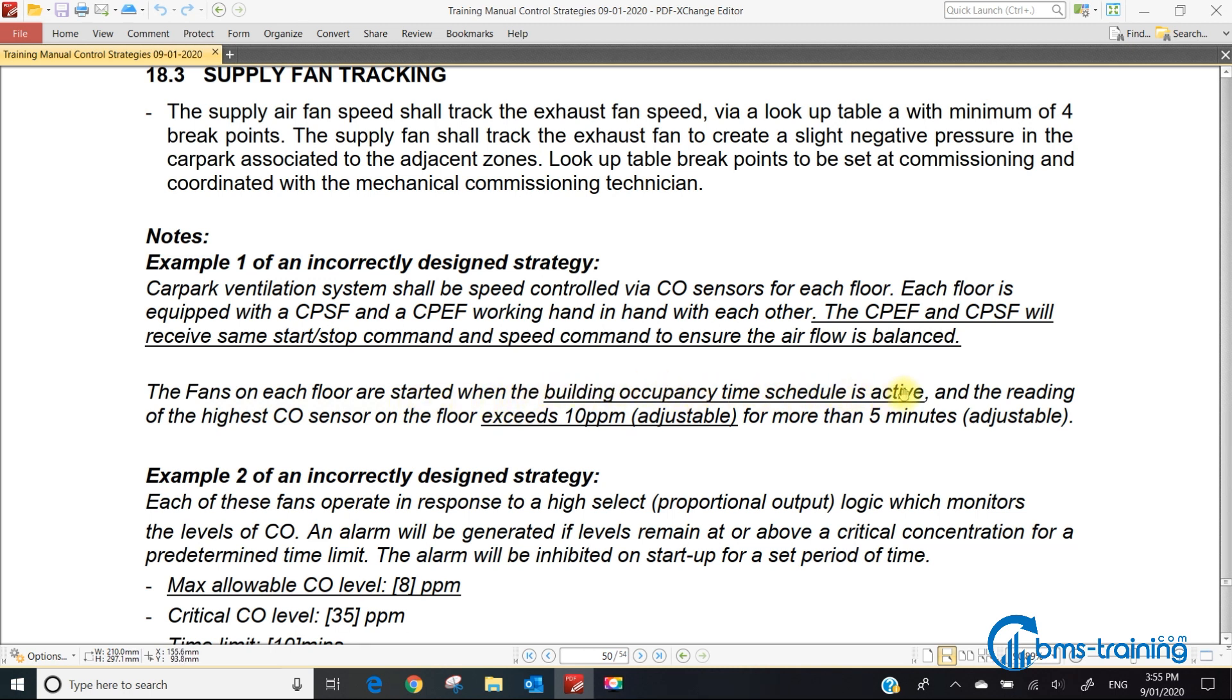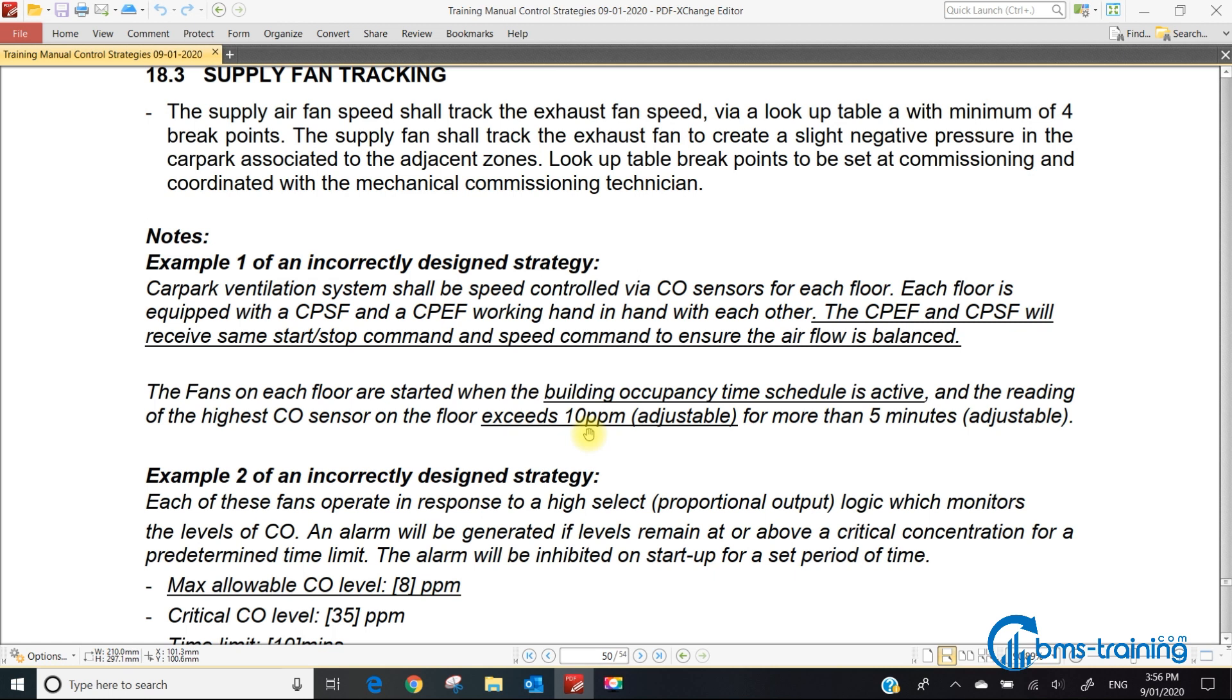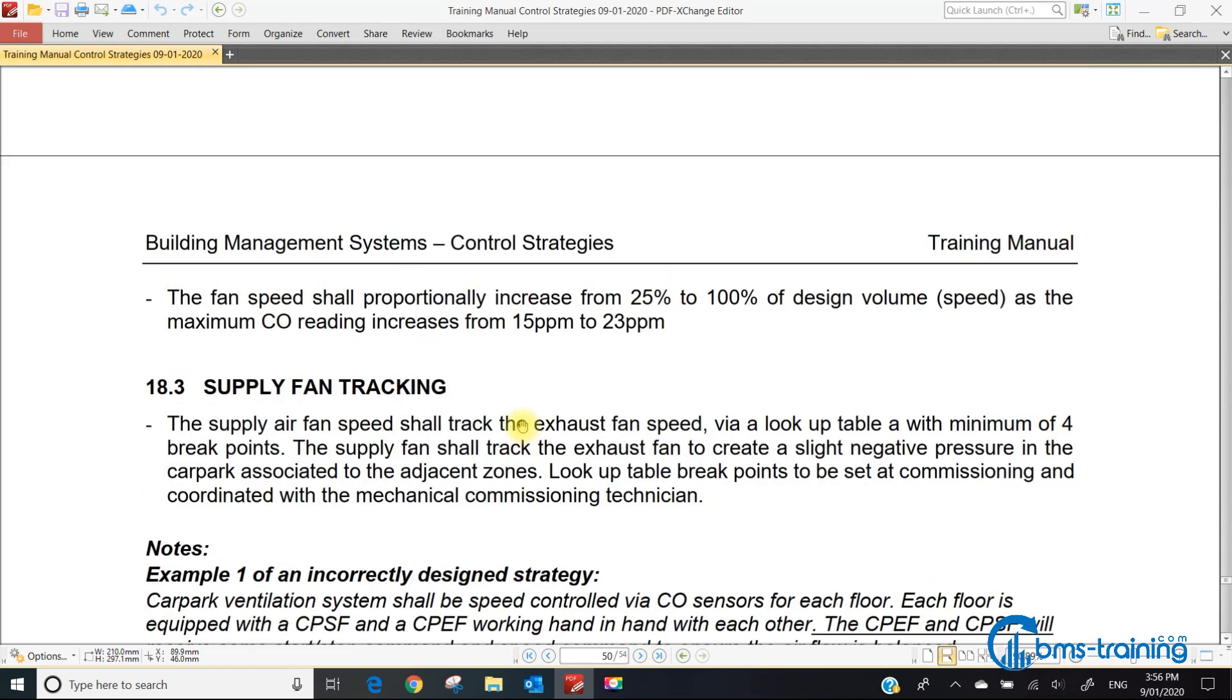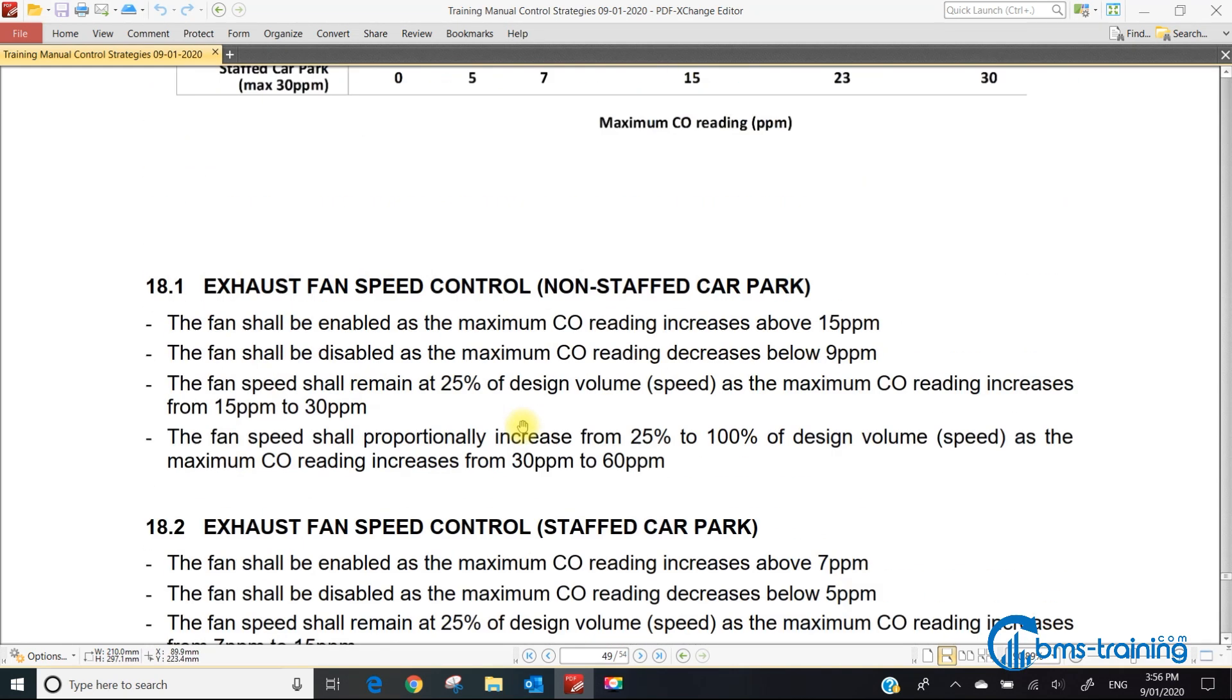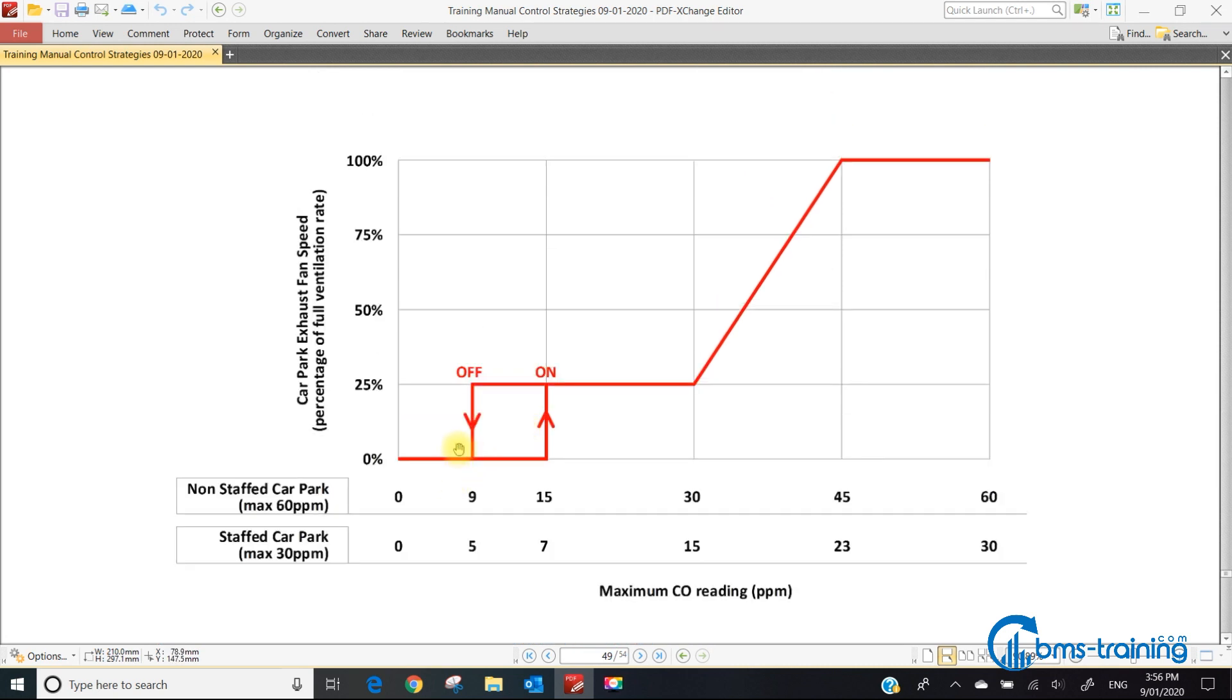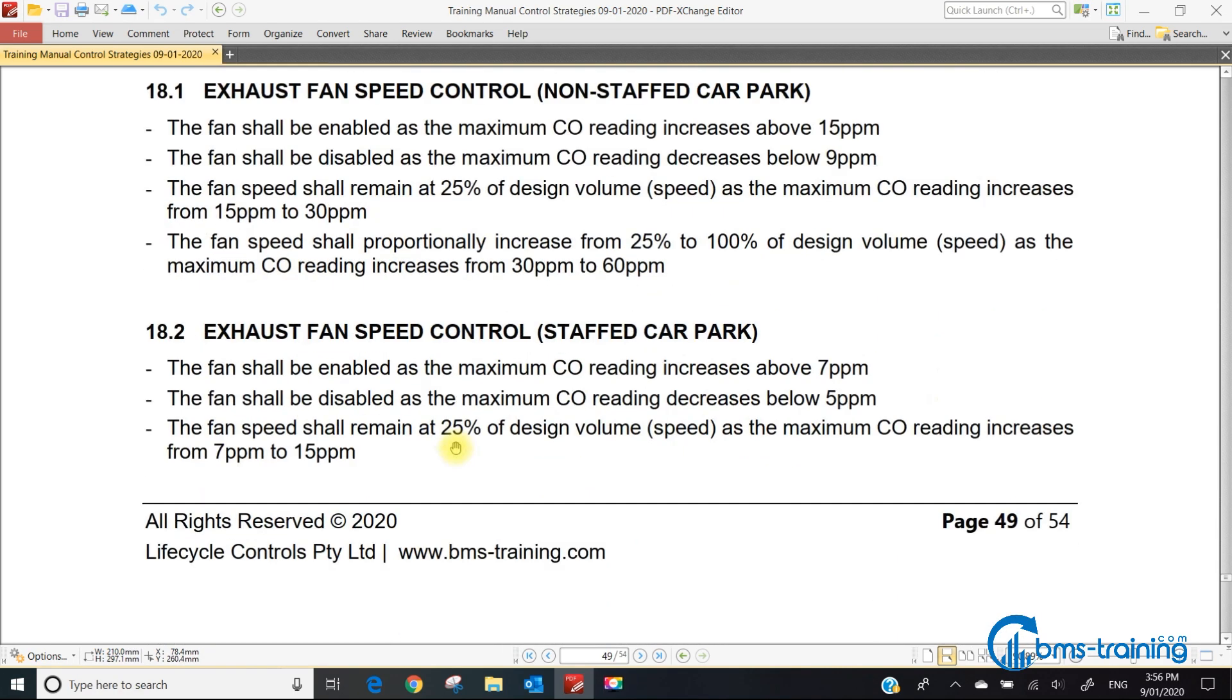Here are examples from FDs. The first one says the car park exhaust fan and supply fan receive the same start-stop and speed command to ensure airflow is balanced. They should not get the same speed command. Worst case, the supply fan should track the exhaust by 90% so you're always exhausting more air. That same FD said fans start when the building occupancy time schedule is active, but we shouldn't have a time schedule.